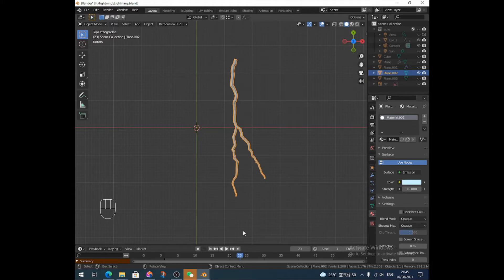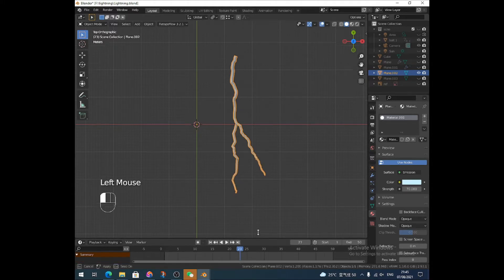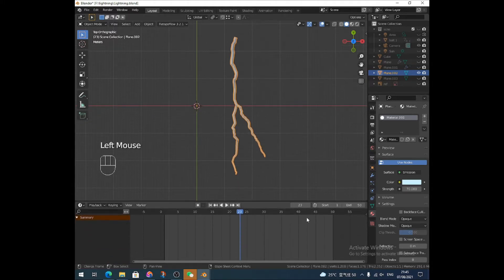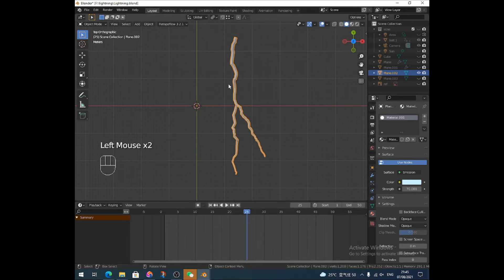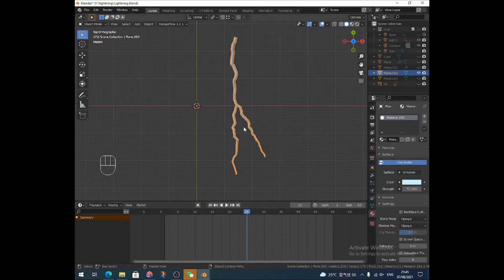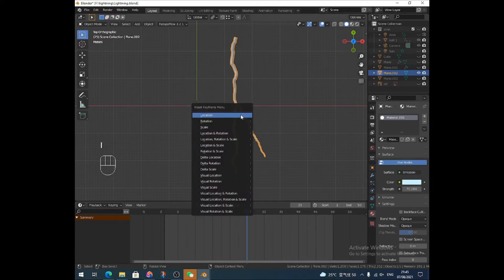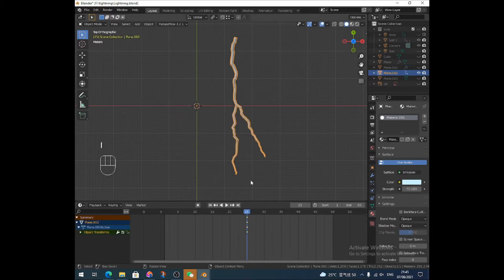So the first thing we want to do is set up some keyframes. Let's just say we're doing about 50. I want my bolt to be fully materialized at this one. So I'm going to just whack that in there. Press I, location, rotation, and scale.